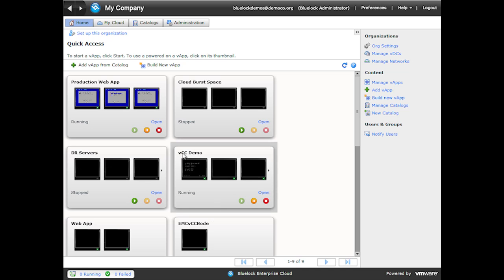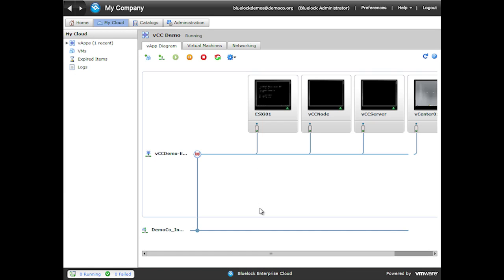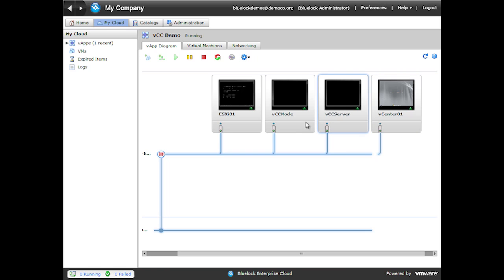Probably the most interesting one is this vCC demo — my vCloud Connector demonstration environment. If we open up this vApp, you can see that it's an entire virtual lab running right within this vApp. For instance, I'm running an actual ESXi host as a virtual machine. In addition to that, this is the vCenter that manages it, and then I have a vCloud Connector server and node. This is essentially my private cloud — I can then test out various scenarios with vCloud Connector going from my little private cloud here up to my public cloud.